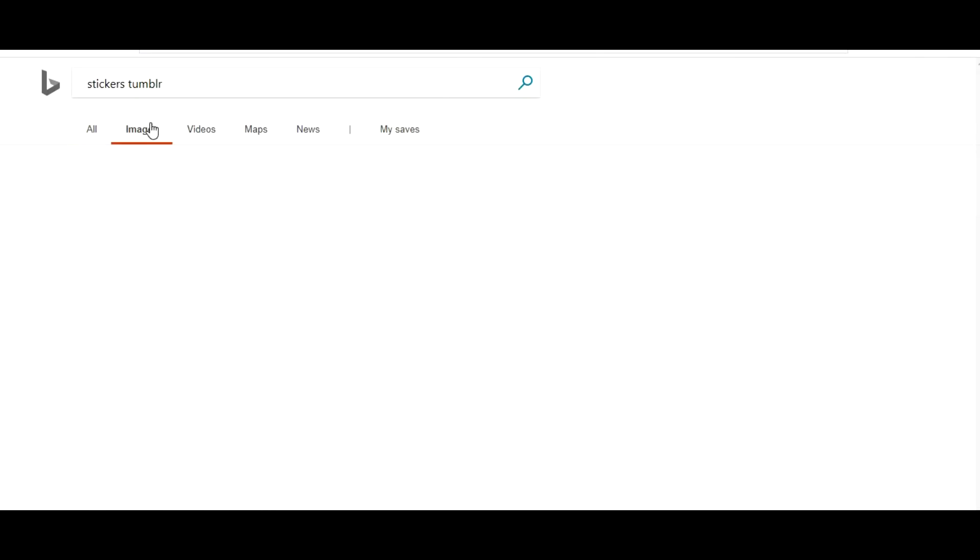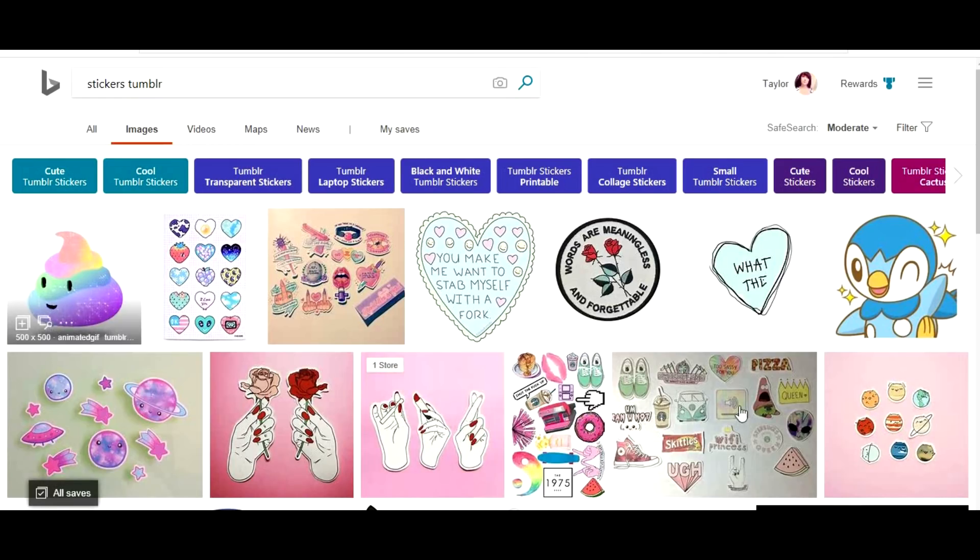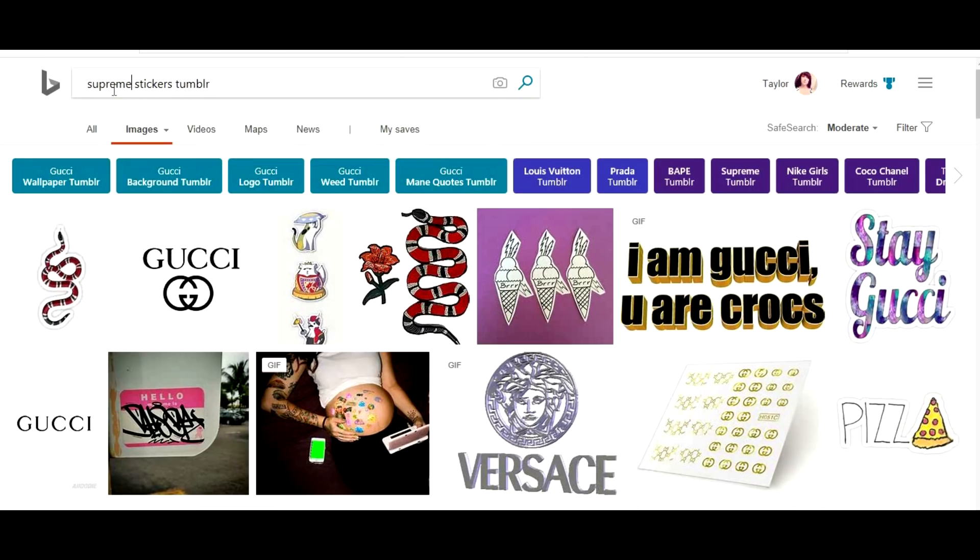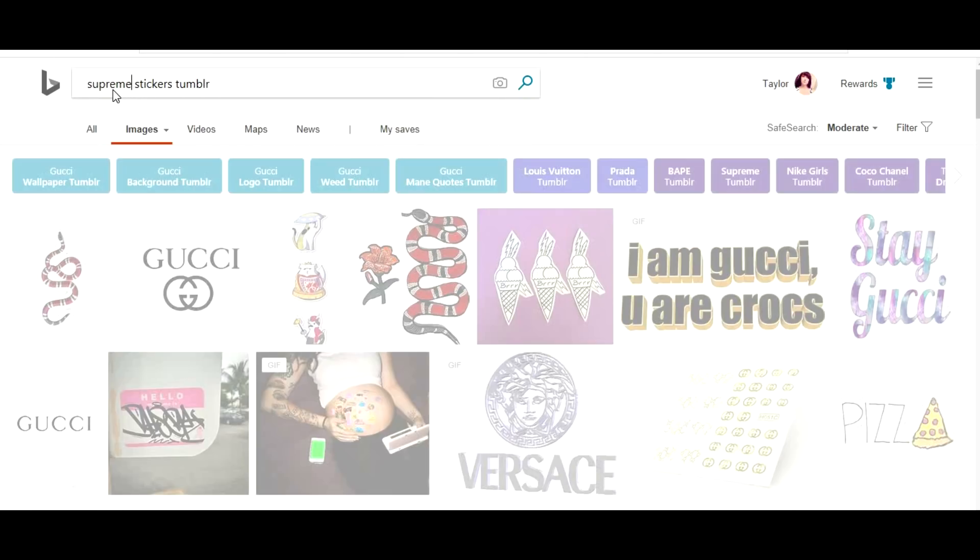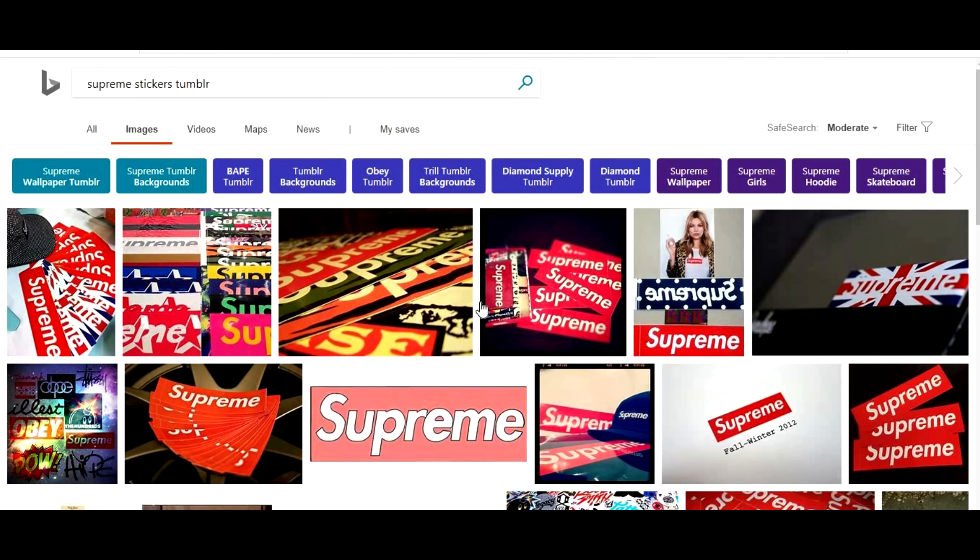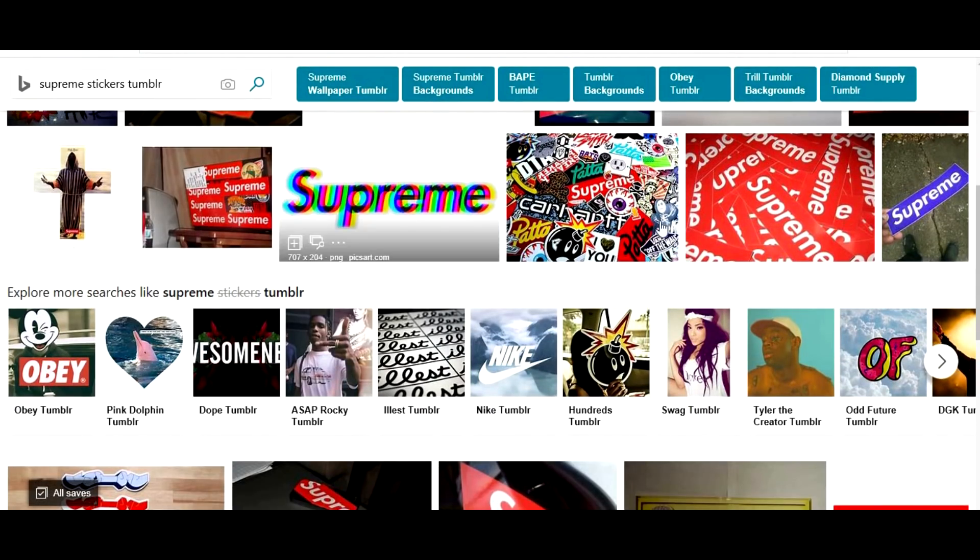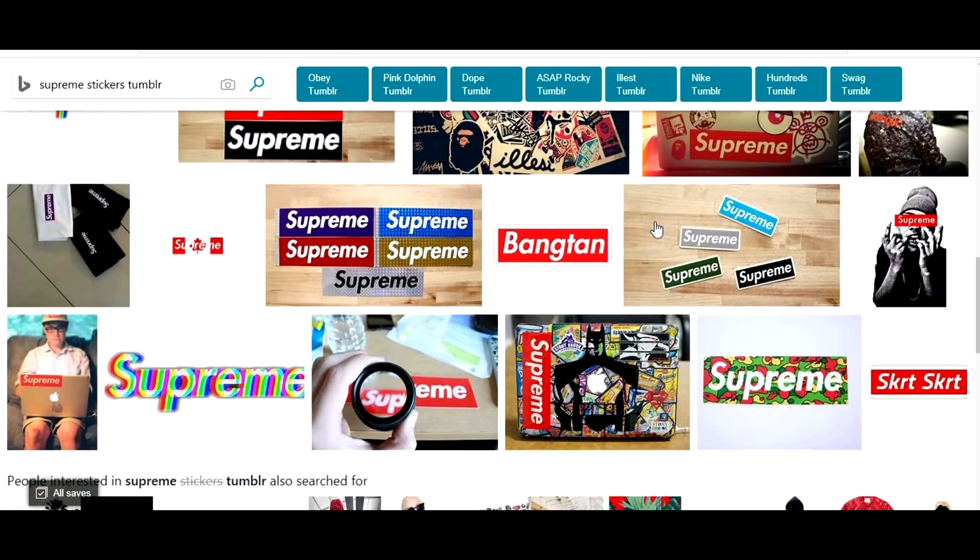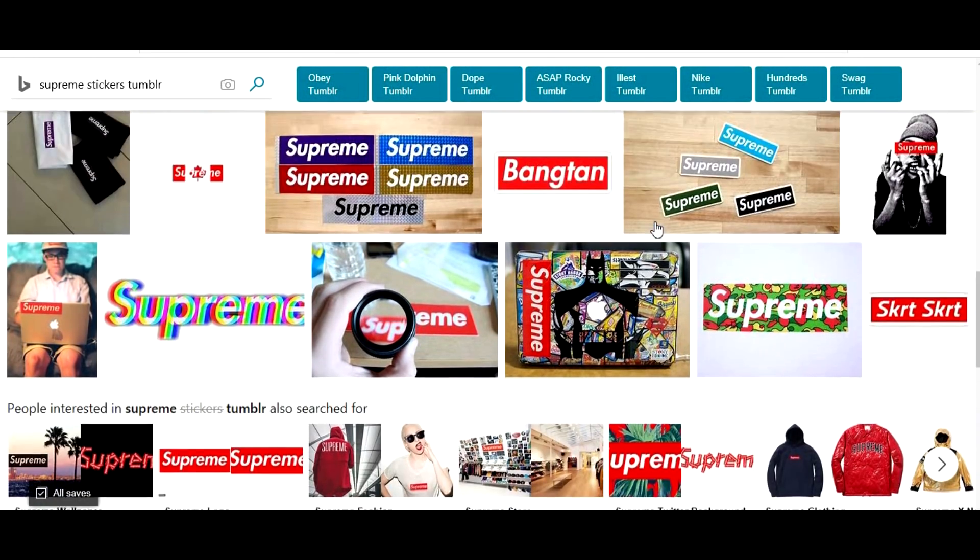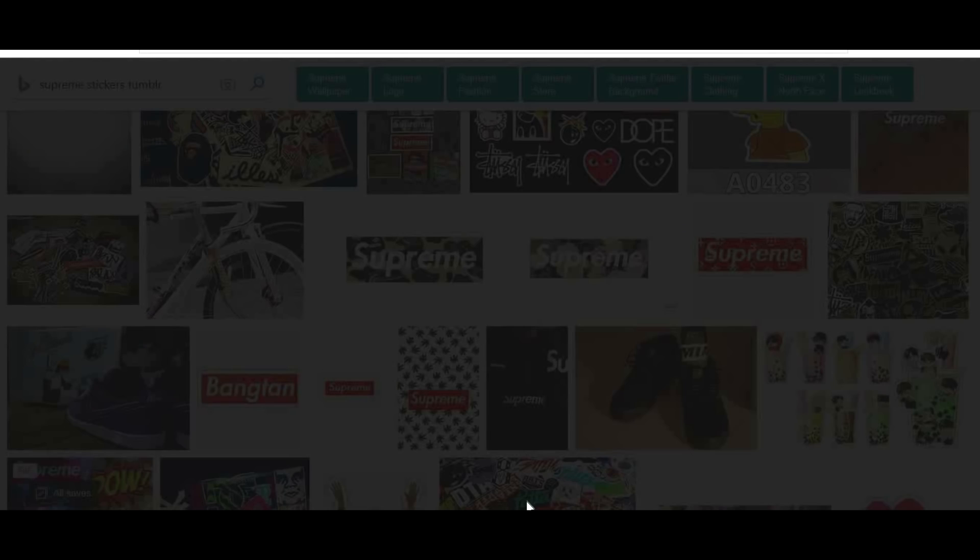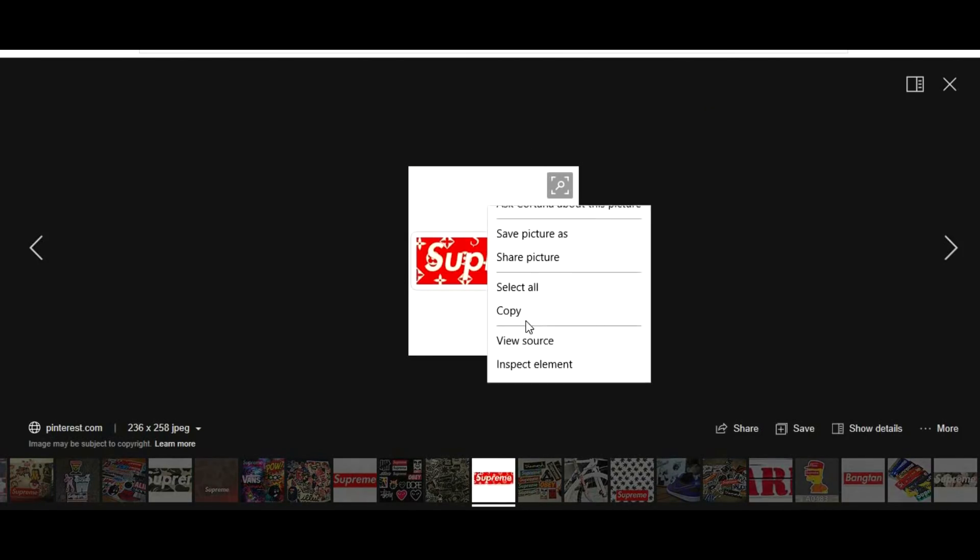Let's say I want specifically a Supreme shirt. I was putting 'supreme stickers' and 'tumblr' right after. Let's see, we want to make this one right here. I always copy the image.